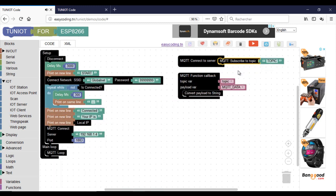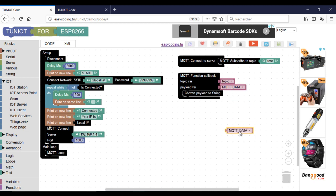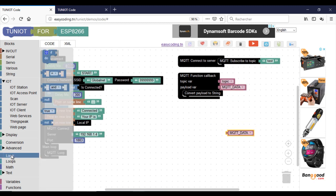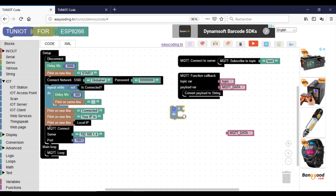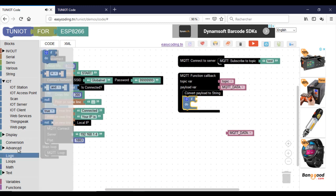The board should subscribe to the topic test. The subscriber is expecting to receive a keyword — either on or off. The variable mqtData contains the incoming information, and I will use it in my if statement.